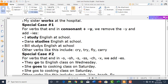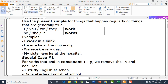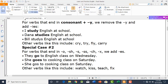This form is wrong because -ies should be placed instead of Y. But this one is correct because if you have a subject like I, we, or they, you do not replace Y with -ies. So the correct forms are highlighted, and the incorrect form is not highlighted.